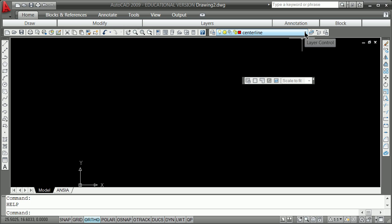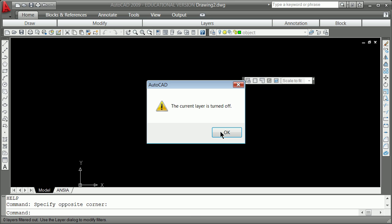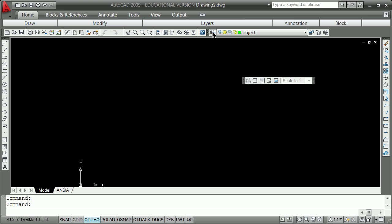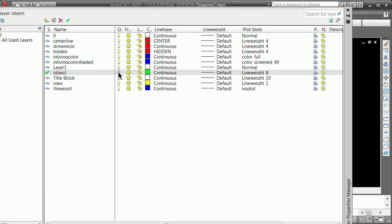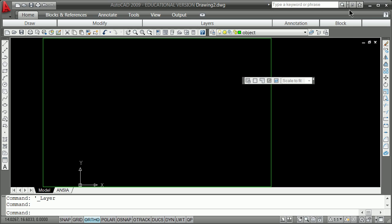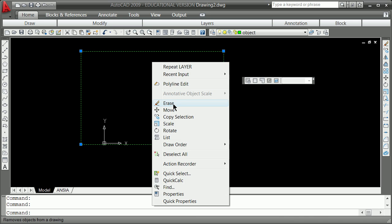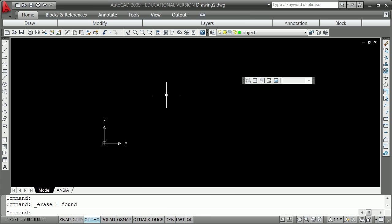I'm going to change my current layer. Remember you right-click in any toolbar to bring up another set of toolbars. I'm going to go to the layer toolbar and change my layer to object. My layer is turned off, so what do I do? I click on it and click on the light bulbs to turn it on.